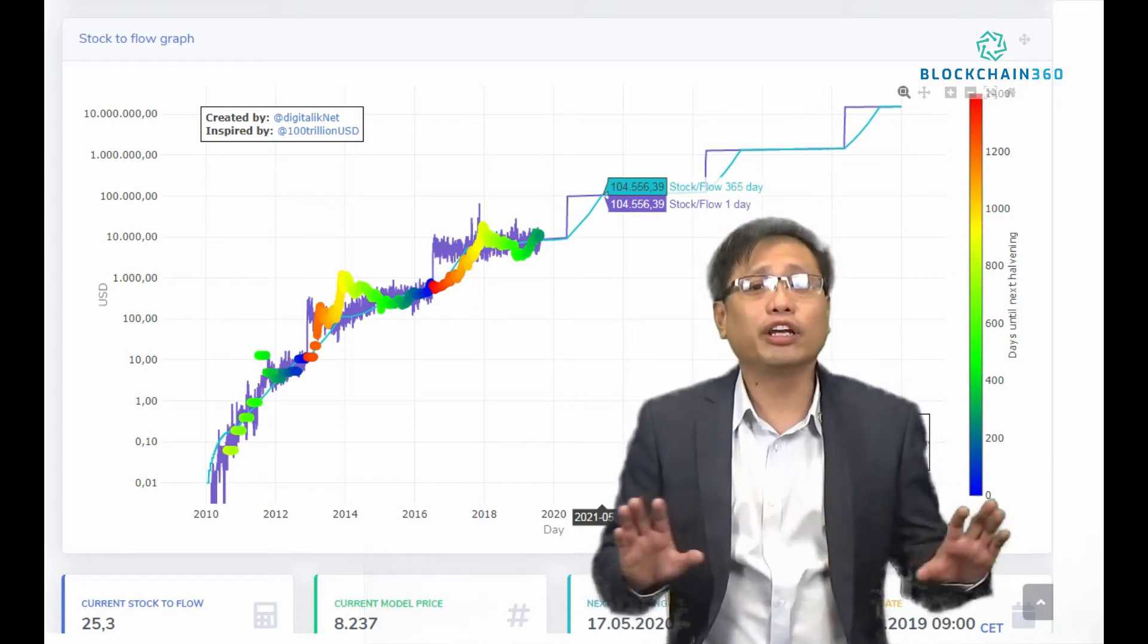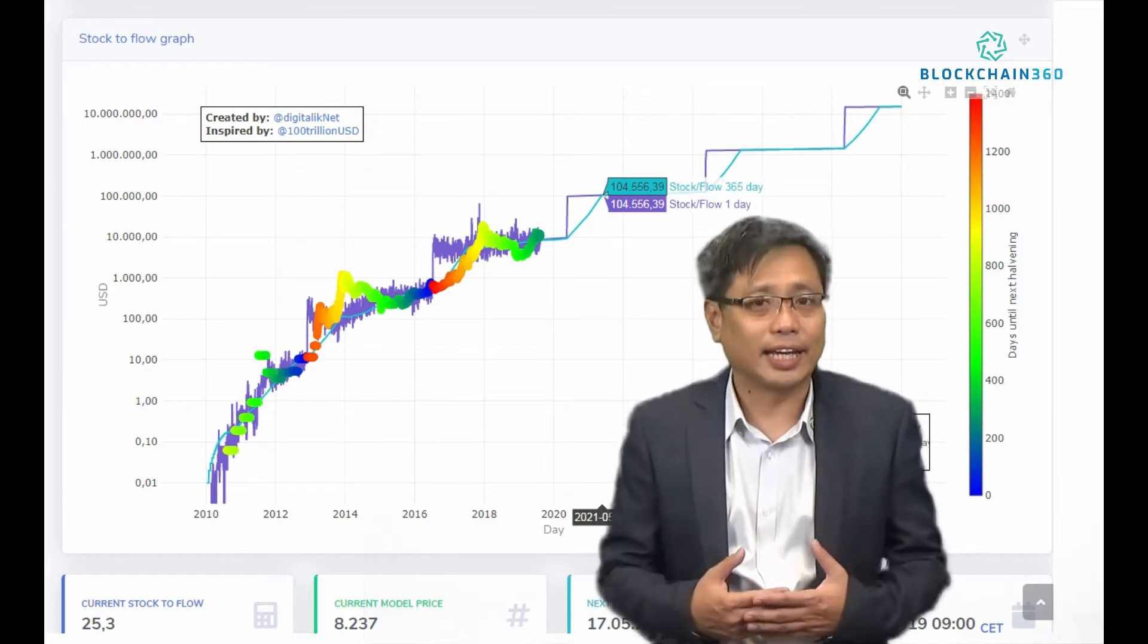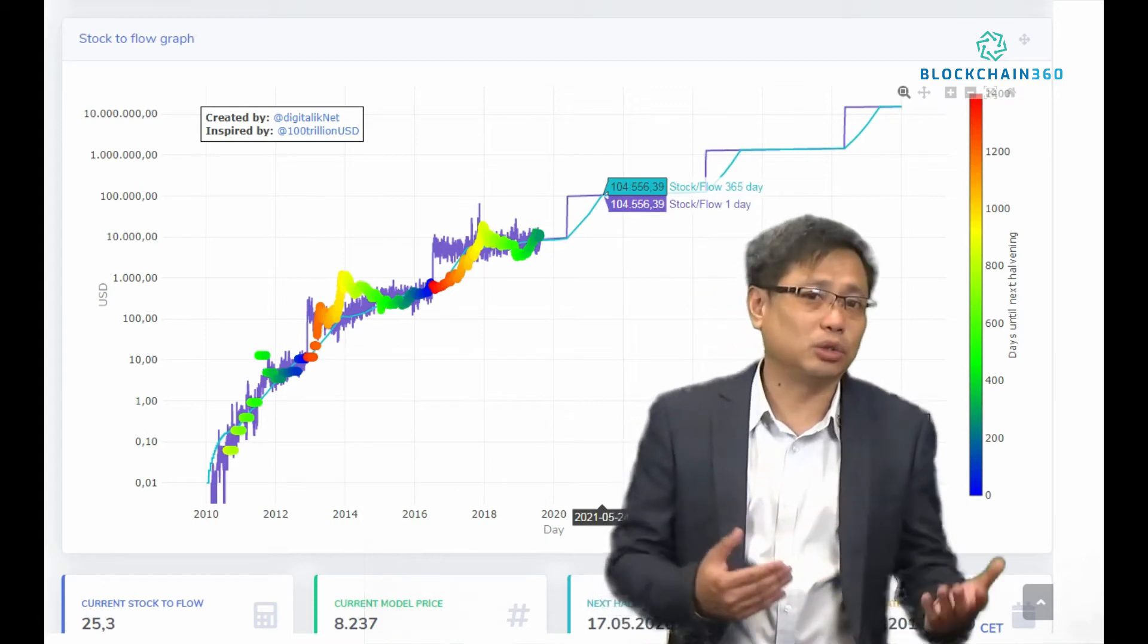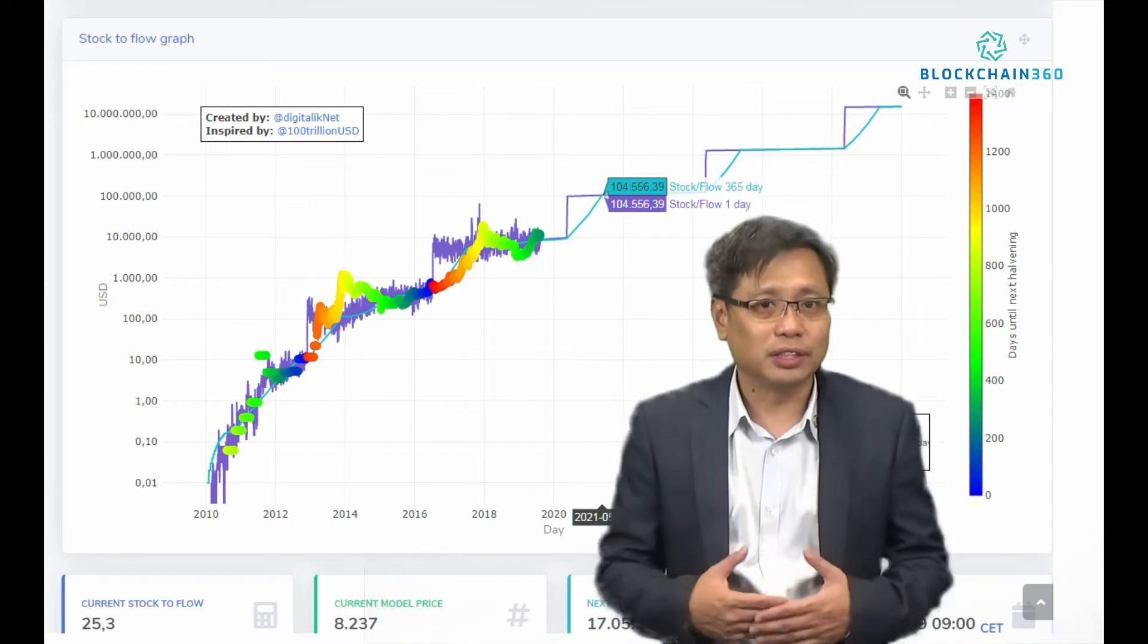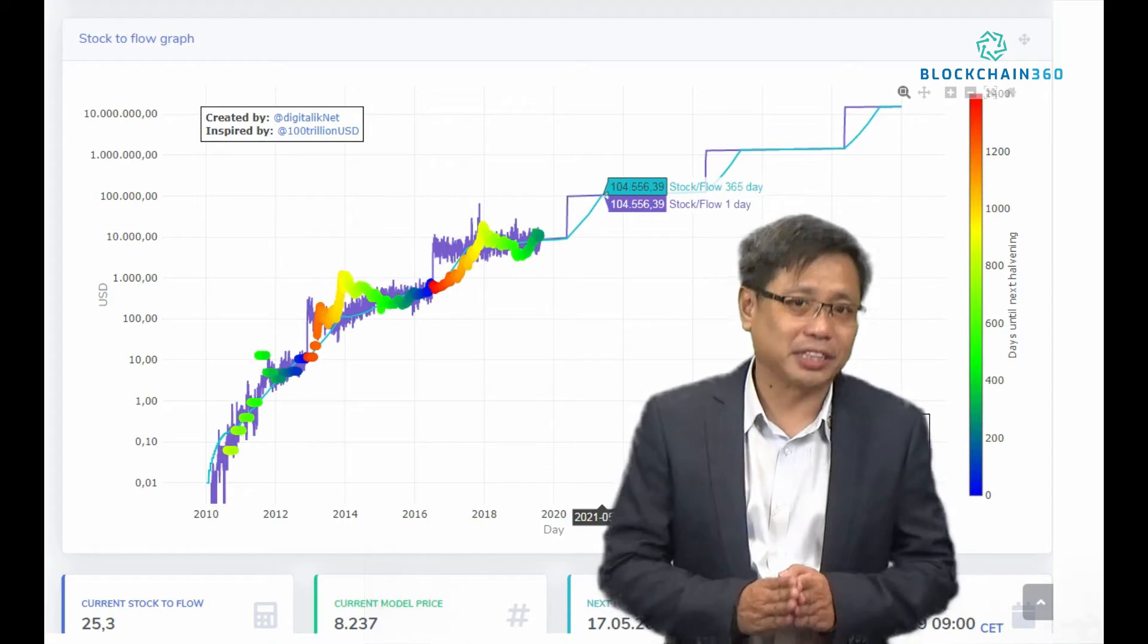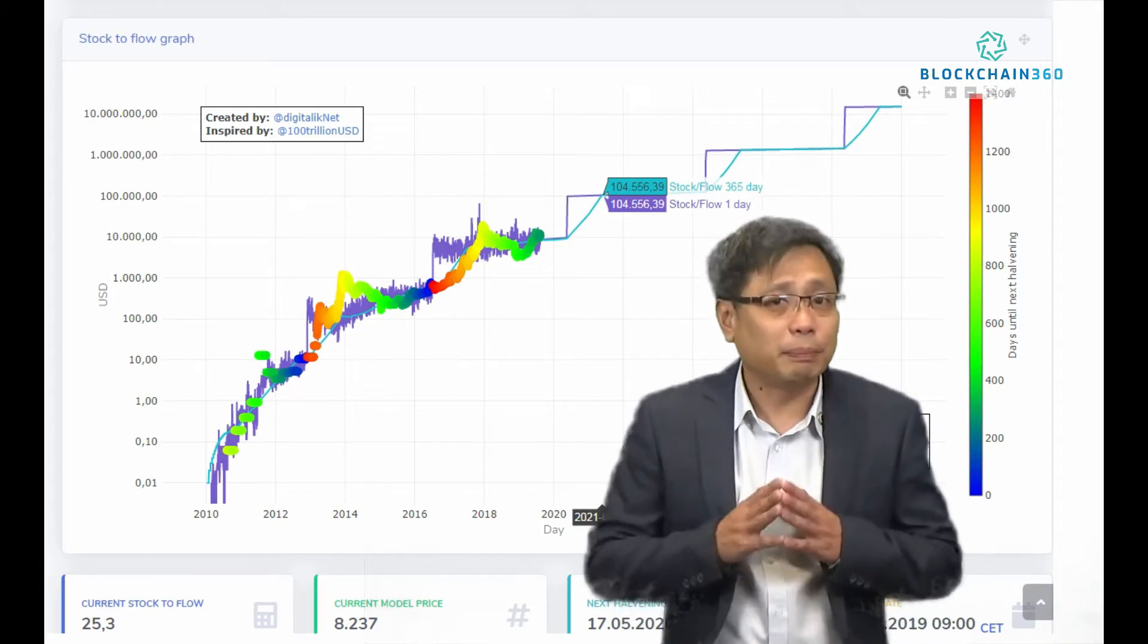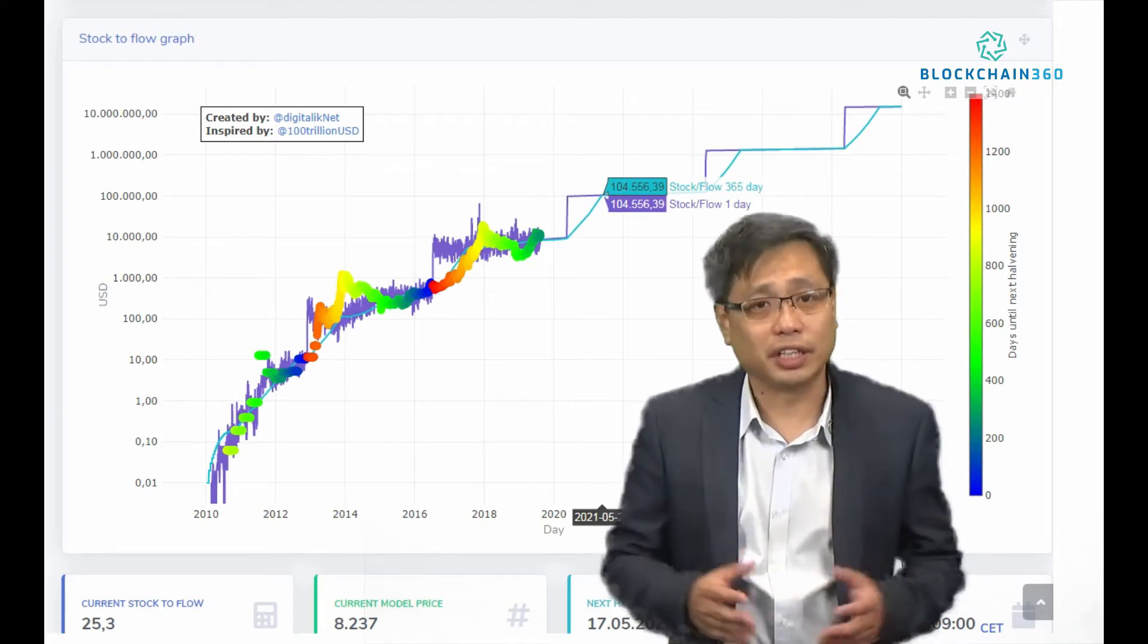According to my research on this stock-to-flow chart, Bitcoin will most likely exceed $104,000 about one year after the 2020 Bitcoin halving. In this technical explanatory video, I will explain in detail this stock-to-flow Bitcoin price projection. After that, you can judge for yourself if it could be true that Bitcoin will reach $104,000 by 2021.